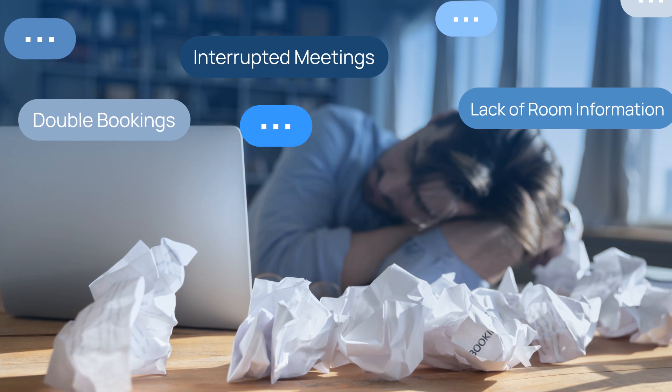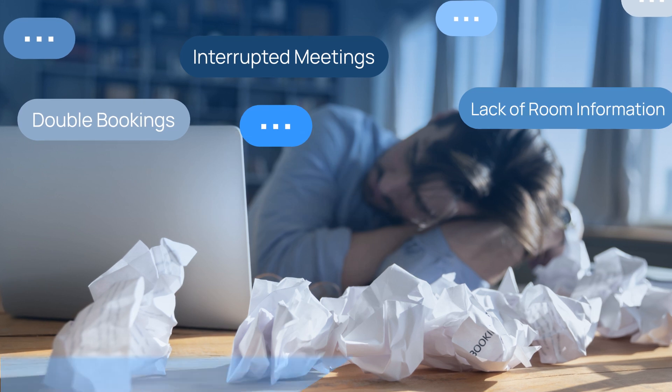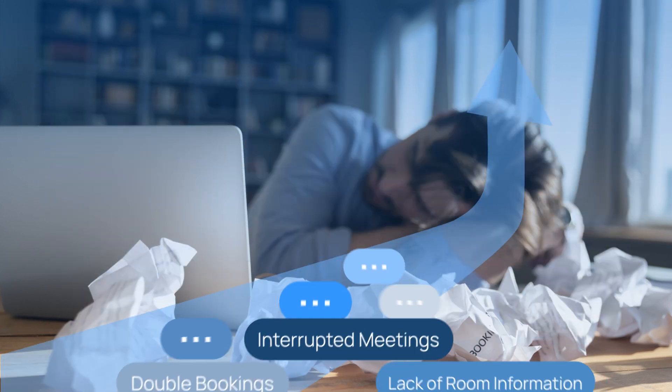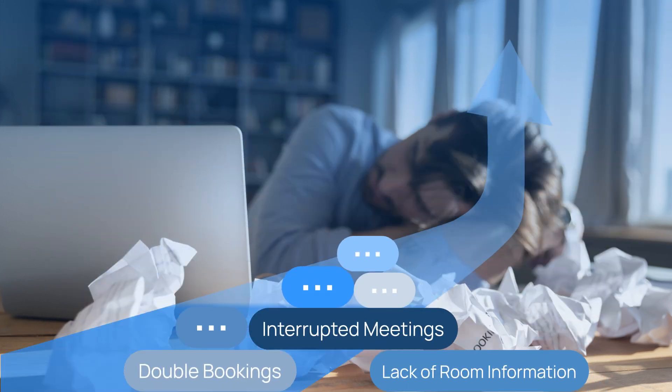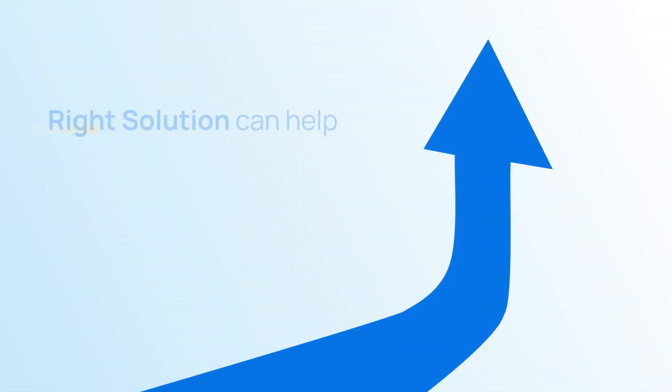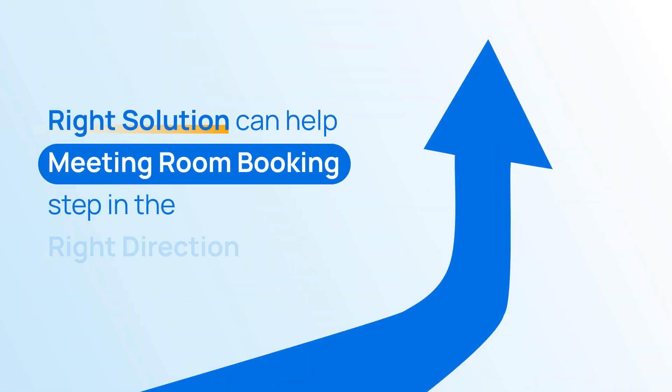It's contradictory that your business targets to grow, but your employees' working experience and productivity stagnate. We believe the right solution can help meeting room booking move in the right direction.